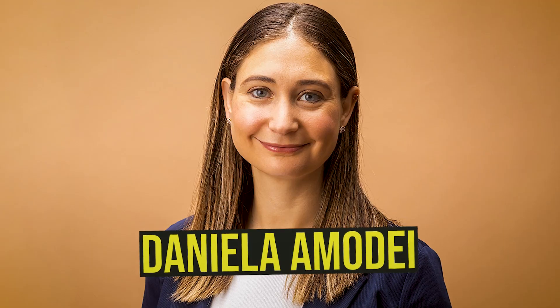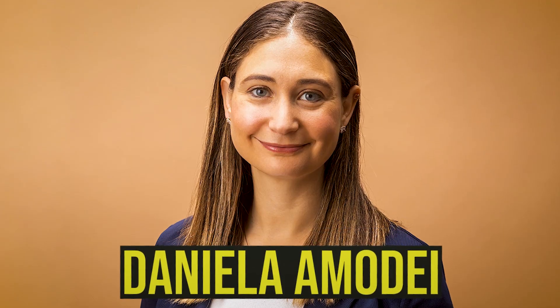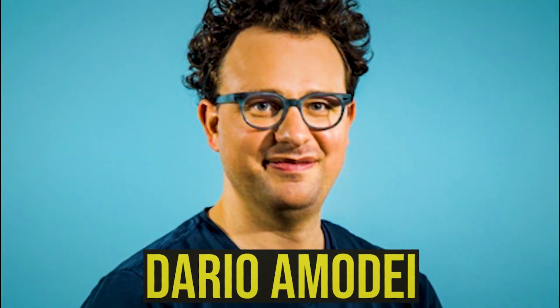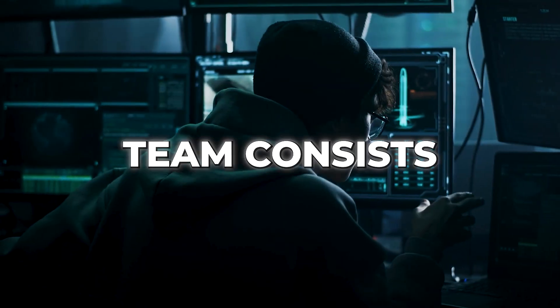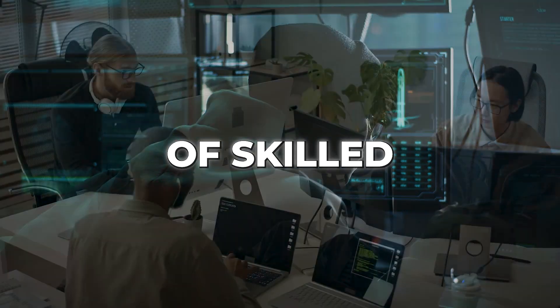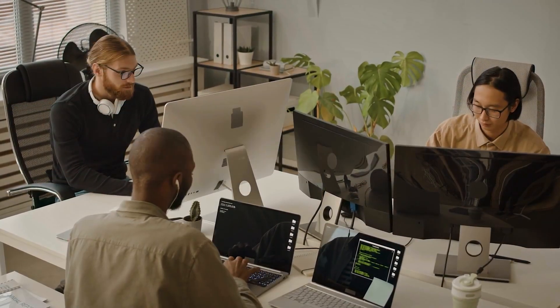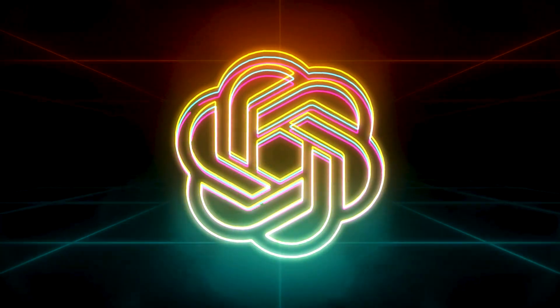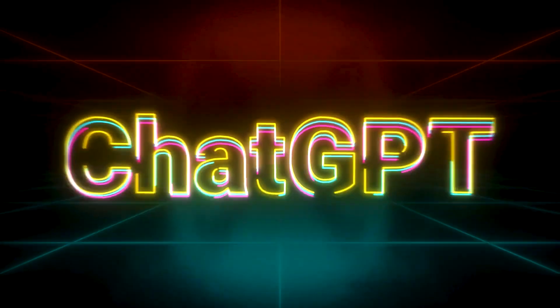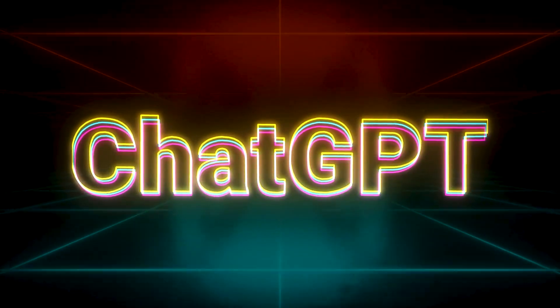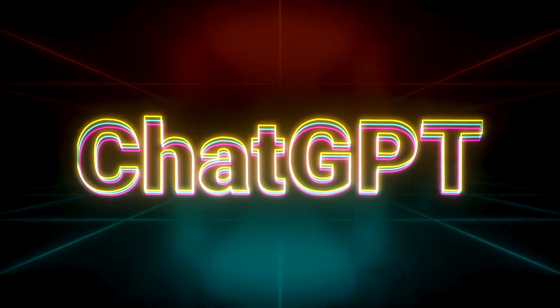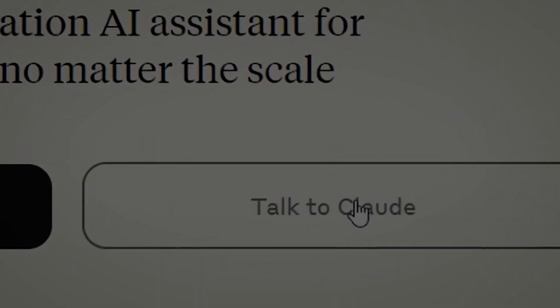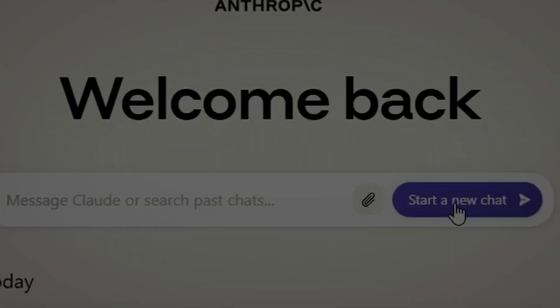Led by the talented siblings Daniela Amodei and Dario Amodei, Anthropic's team consists of skilled researchers who played a crucial role in the development of OpenAI's renowned GPT-2 and GPT-3 models. Drawing from their expertise, they set out to create their own AI chatbot, Claude.